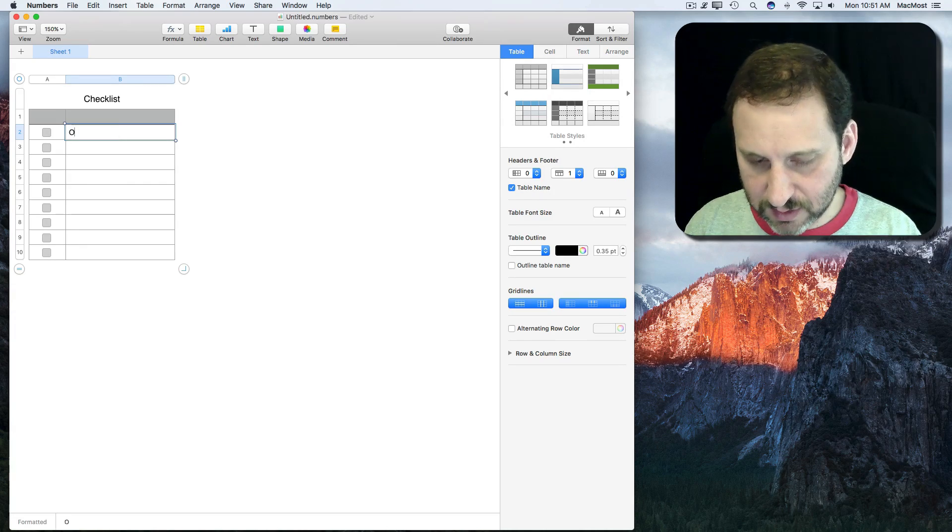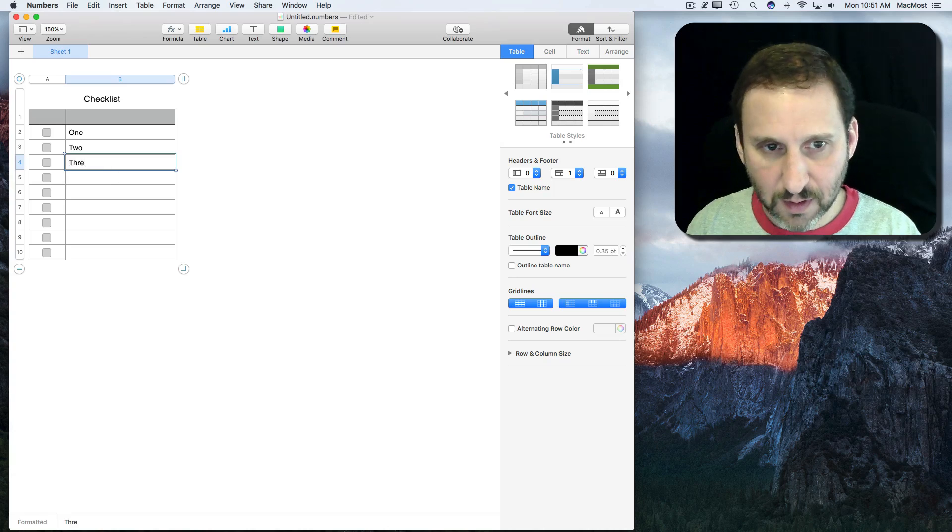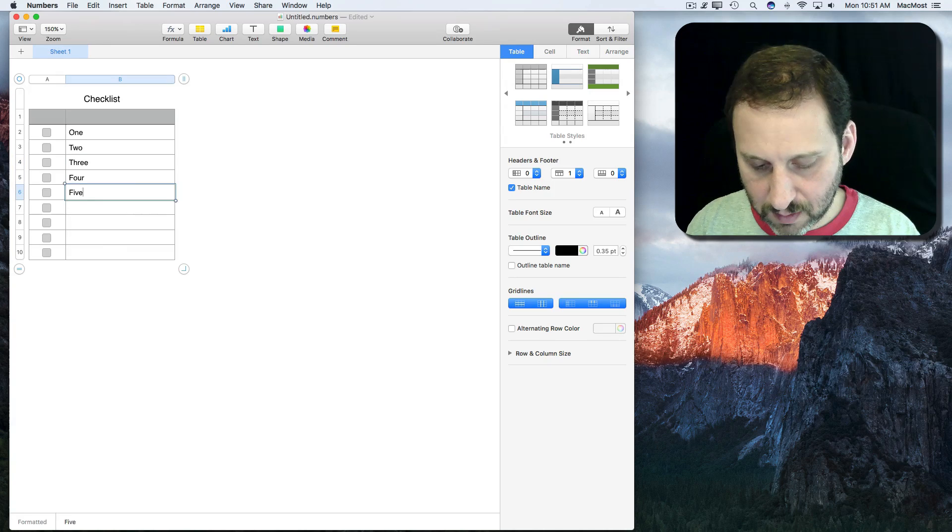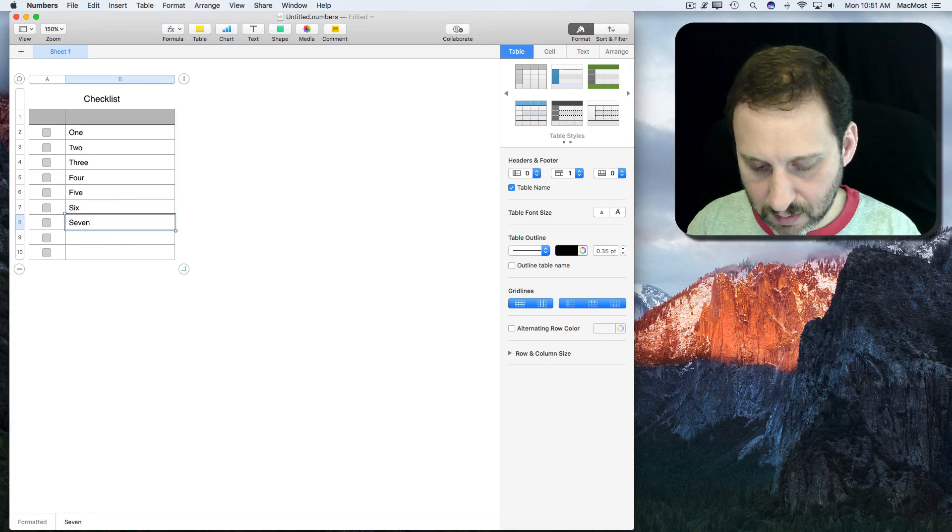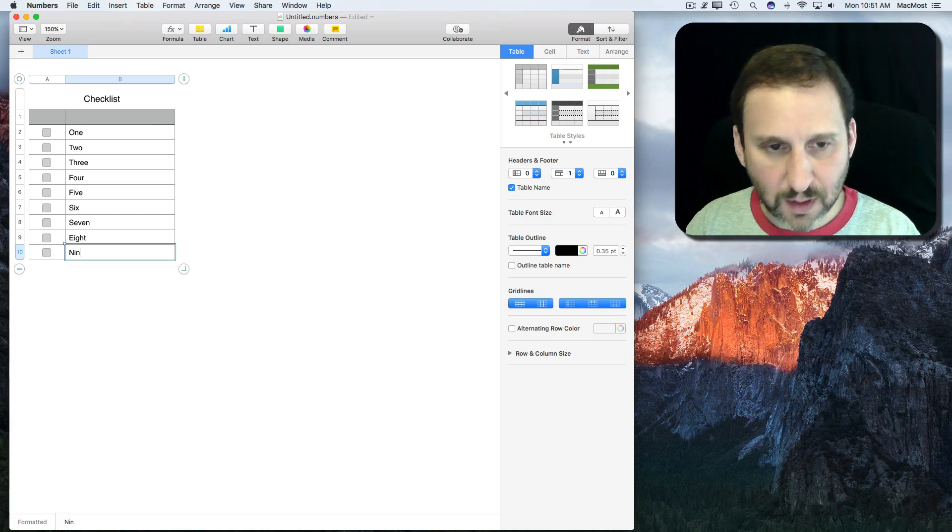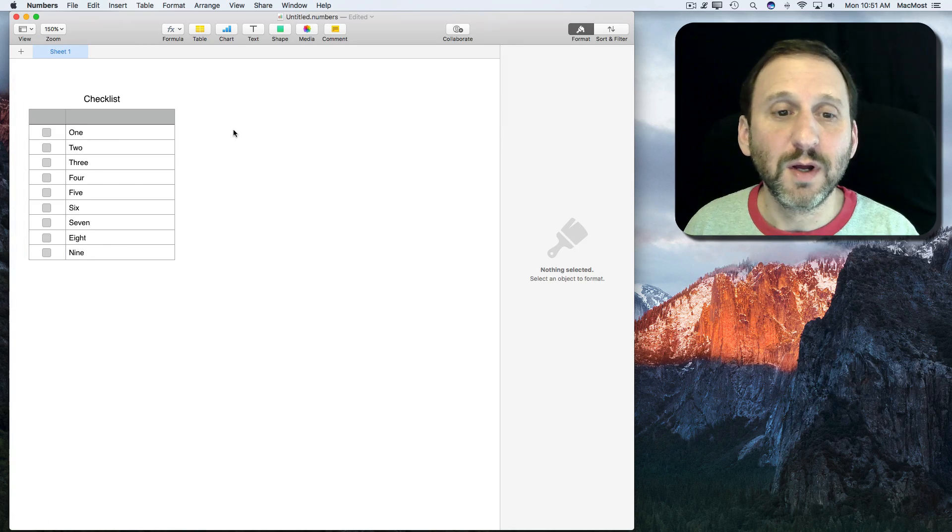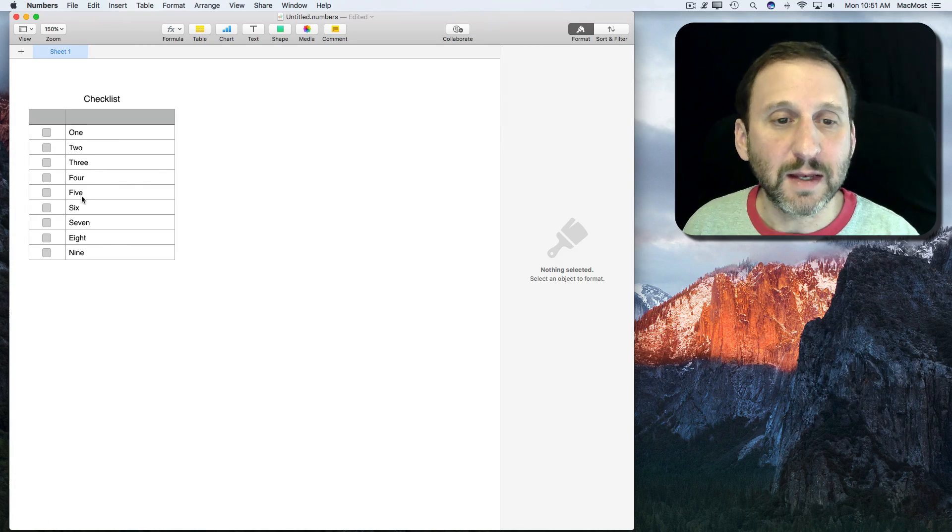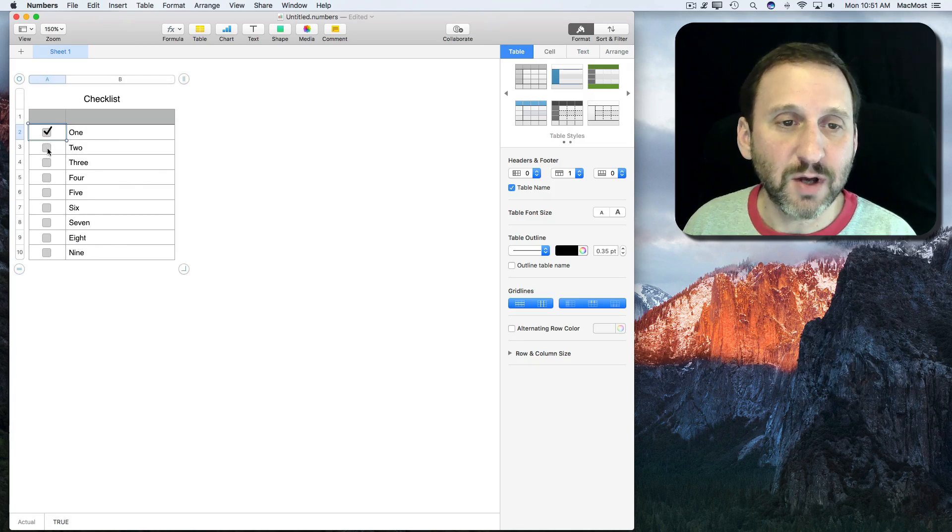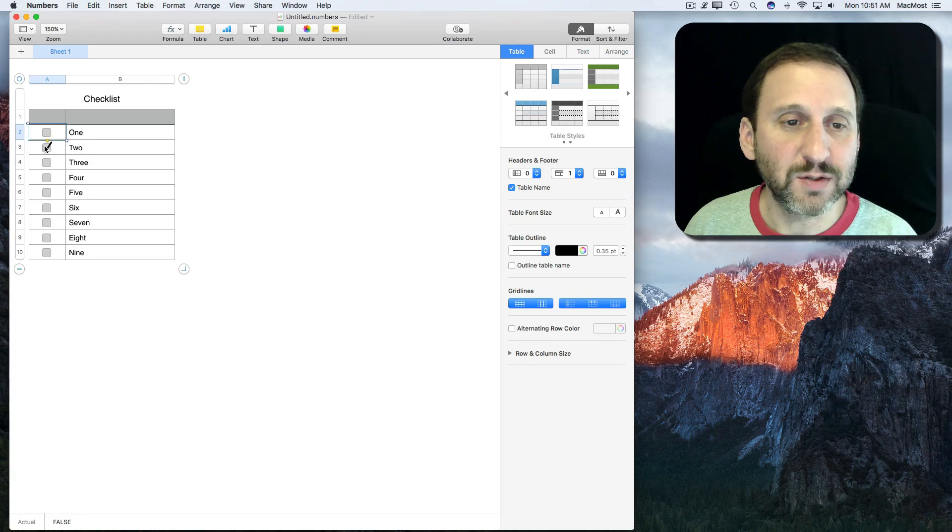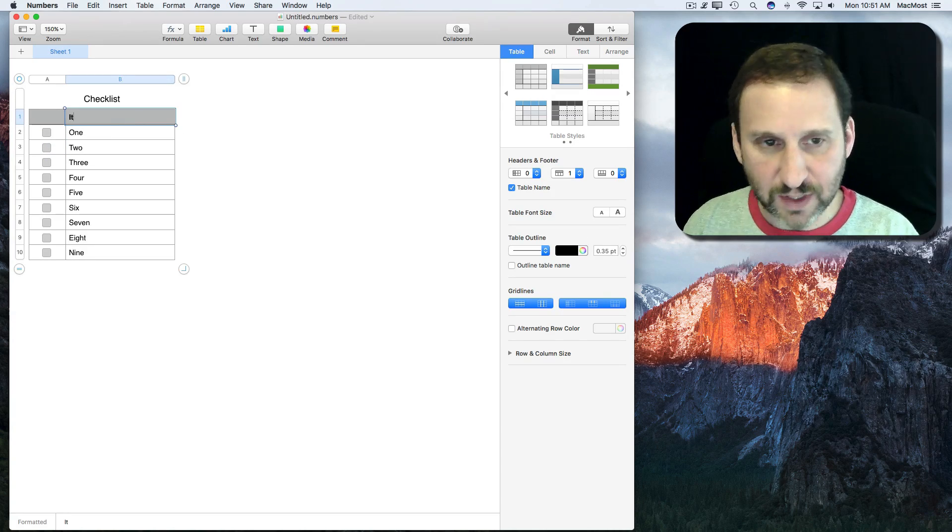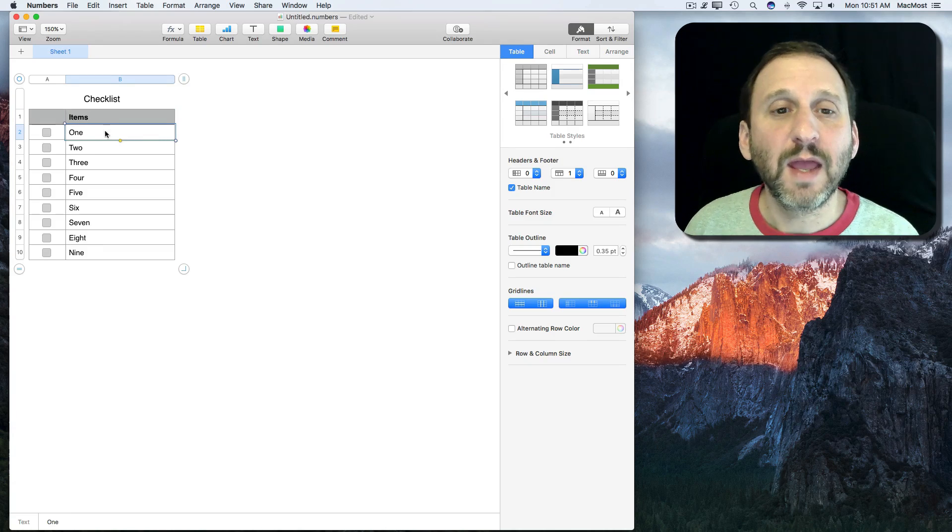For instance, let's just do one, two, three, and continue adding items. So let's say these are things you need to do and you can check these off very easily by using the checkboxes there. Let's just give this a heading.